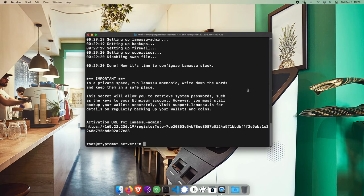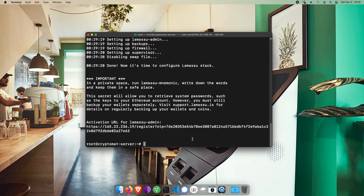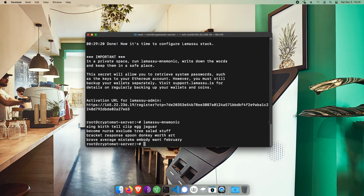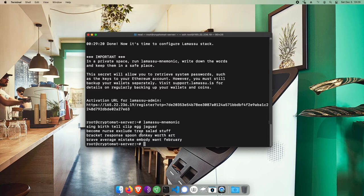Alright, so when we see the activation URL for the LamaSue admin, the LamaSue server software is installed. Before we access it though, we just want to do two things. If you plan to use Ethereum, let's take the opportunity to back up the seed to your ETH wallet. We'll type lamasue-mnemonic, hit enter, and then carefully copy down the seed words in the order that they're shown onto a piece of paper and securely store that.